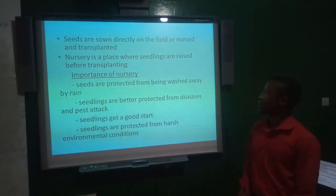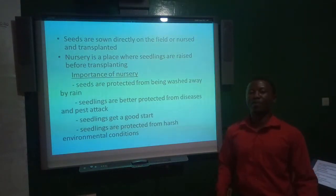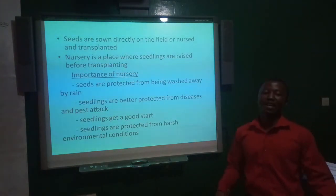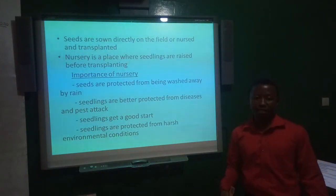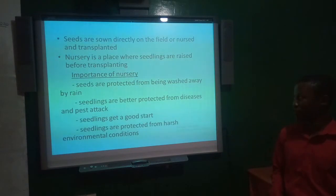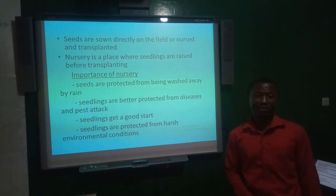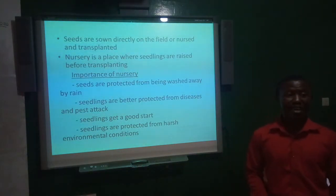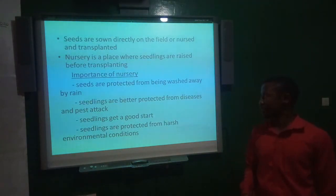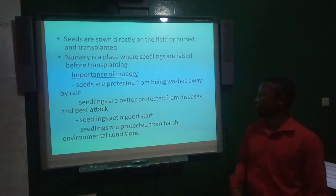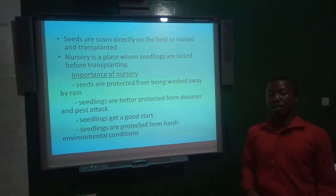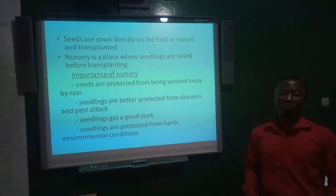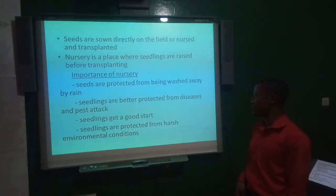Seeds can be sown directly on the field or raised in a nursery and then transplanted. A nursery is a place where seedlings are raised before transplanting. Its significance includes: seeds are protected from being washed away by rain; seedlings are better protected from disease and pest attack through spraying; seedlings get a good start due to intensive care; and seedlings are protected from harsh environmental conditions like the scorching sun, which increases soil temperature and can destroy seeds.